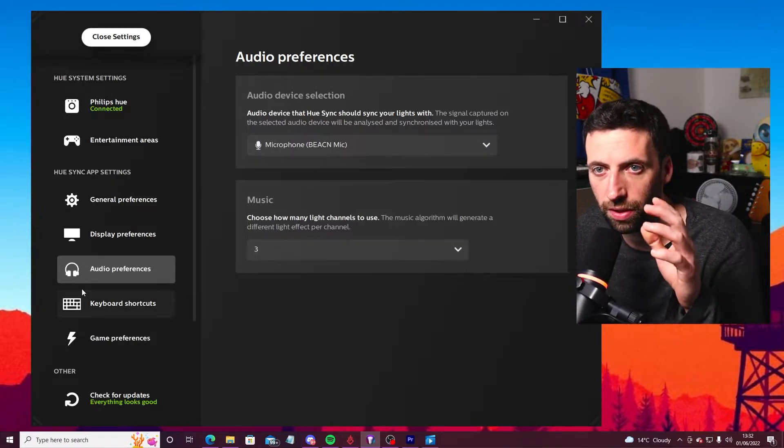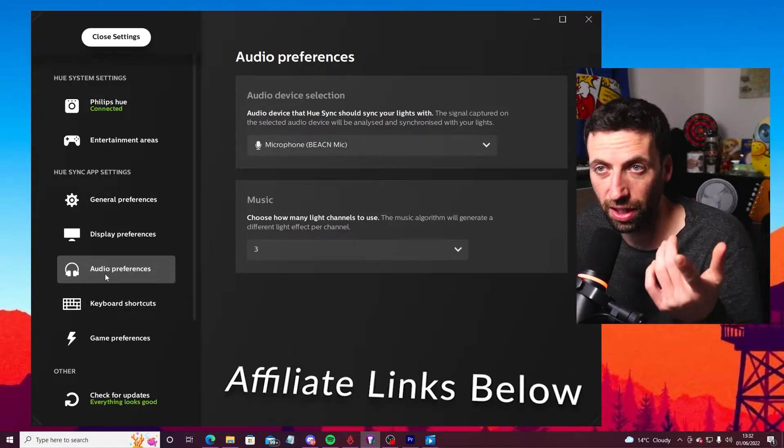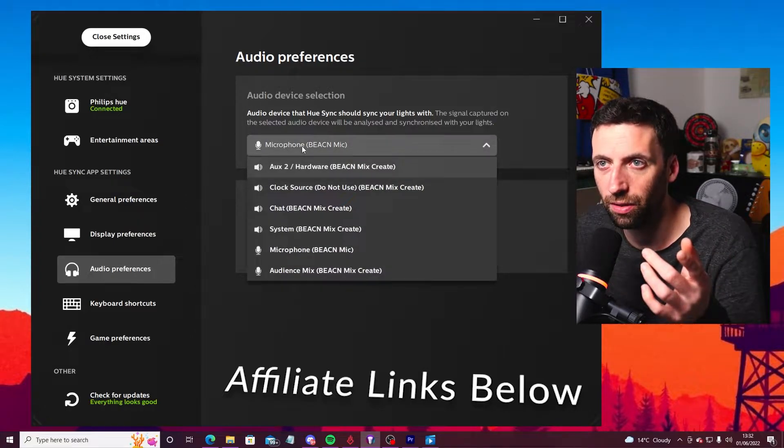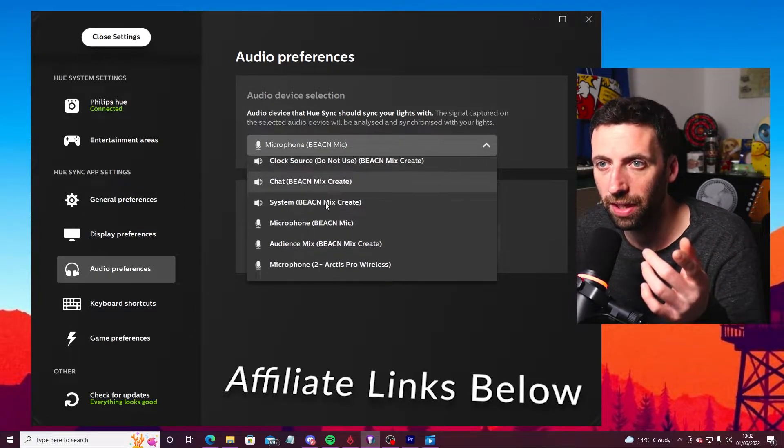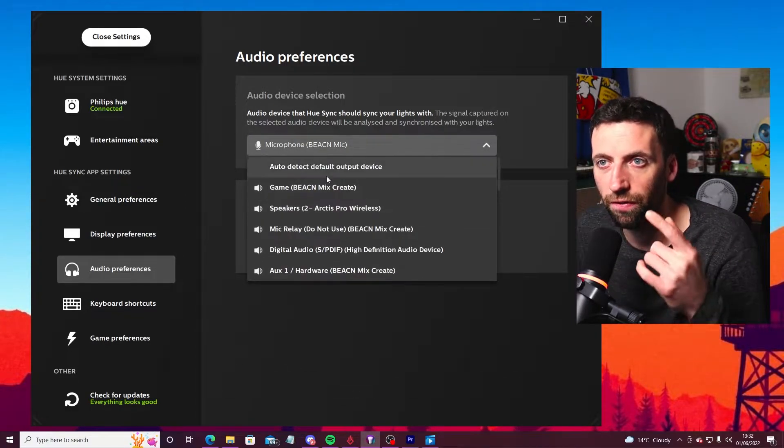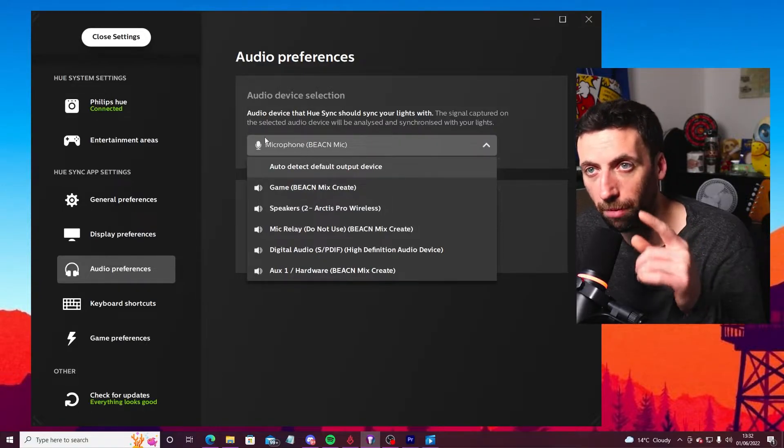All you need to go into is audio preferences, which is on the left hand side here. And then you just select this little thing here and then scroll down until you find the Beacon microphone.